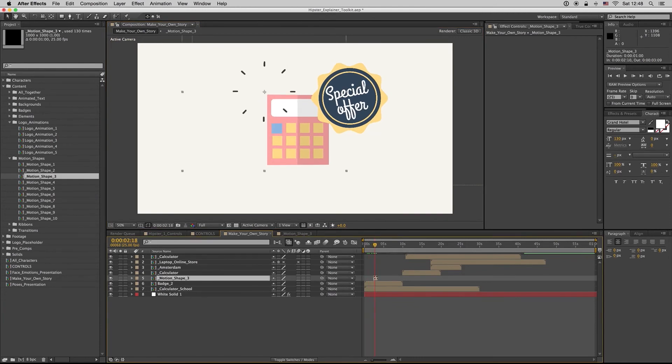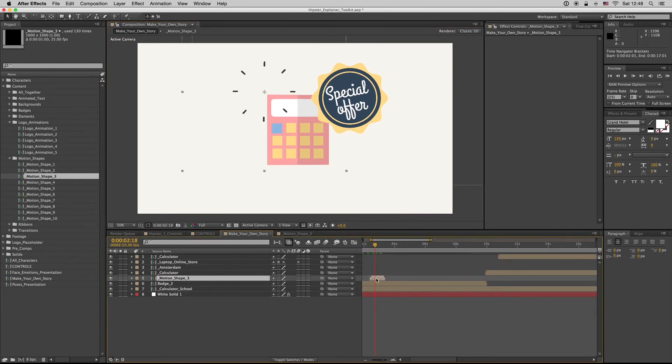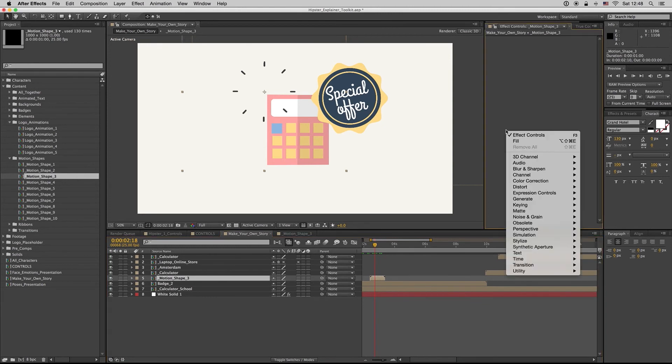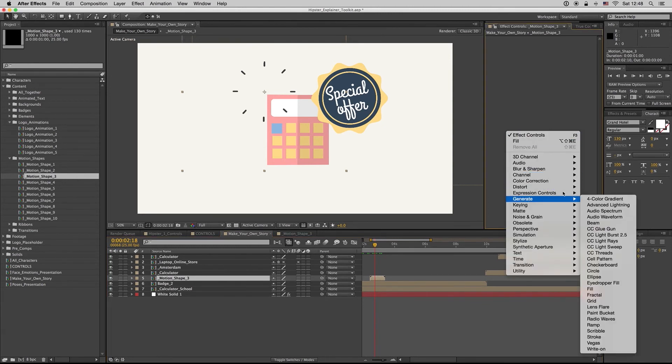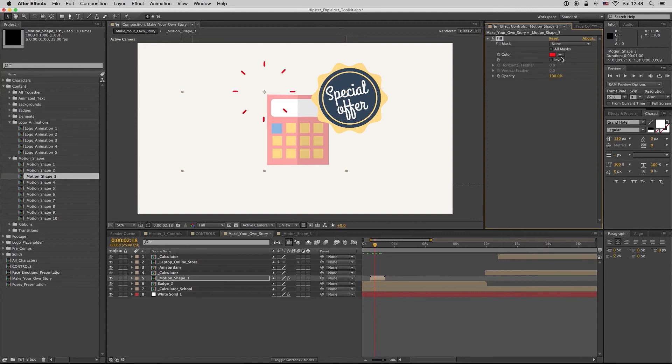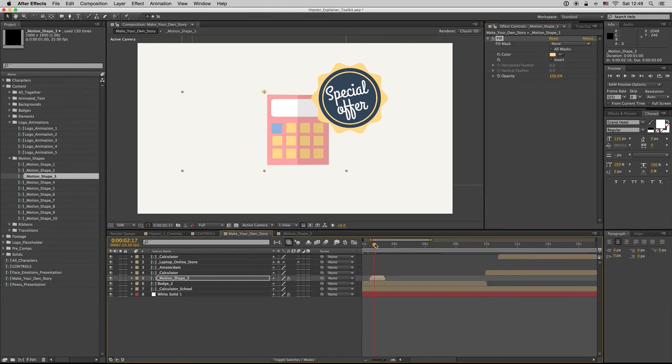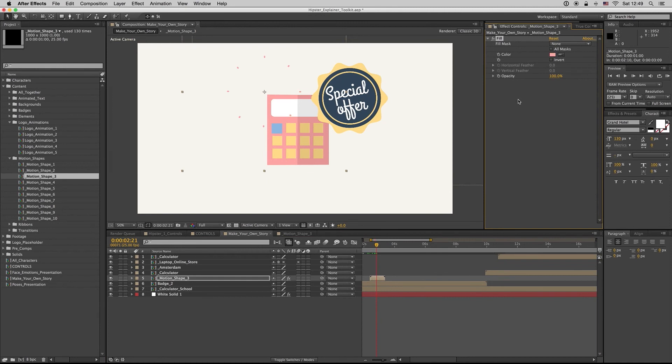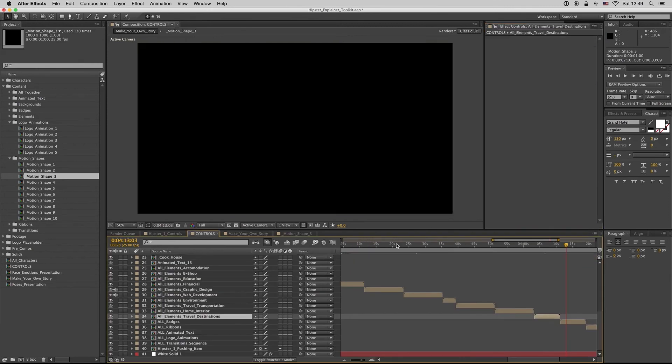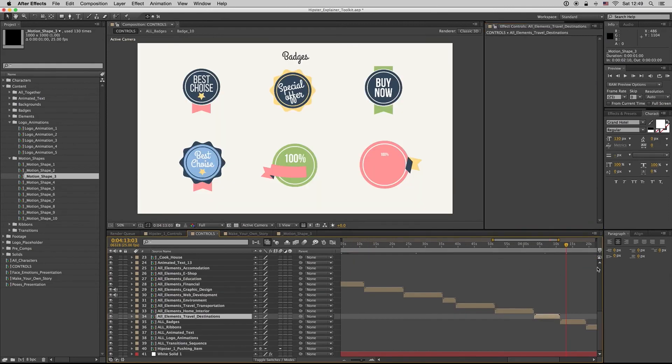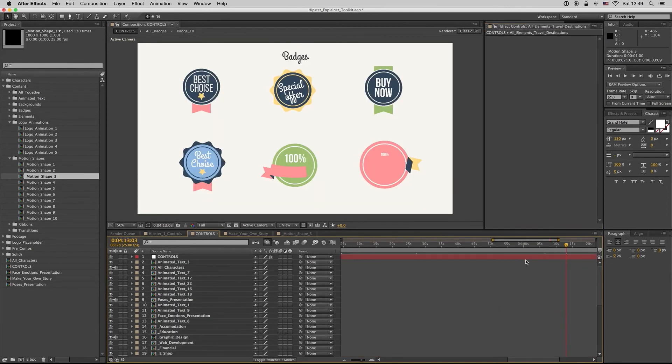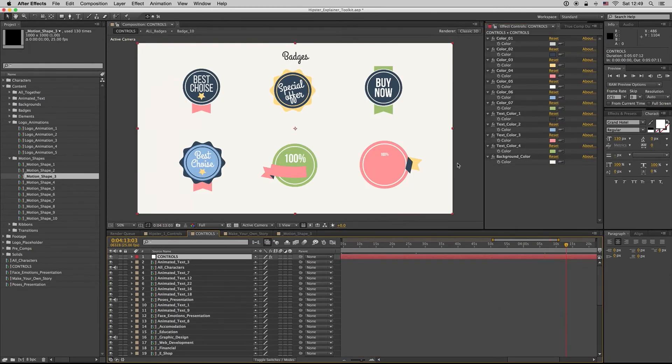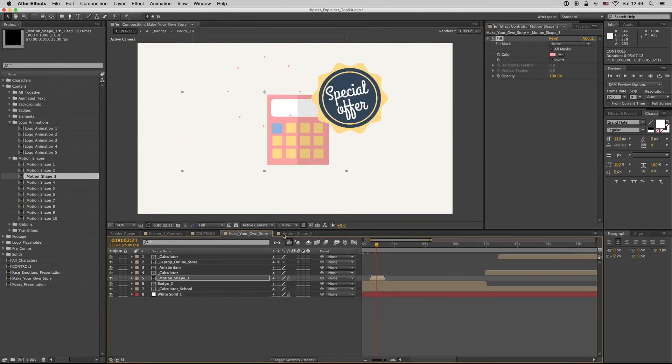If you want another color for that, just put Fill inside, generate Fill, and pick your own color. Here I want this one, the yellow one. But be careful - if you change these colors on this solid, then the motion shape won't change.